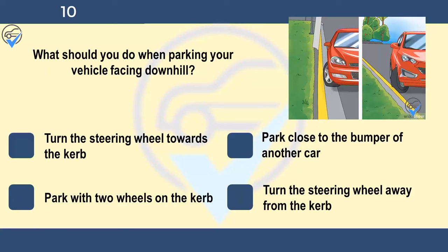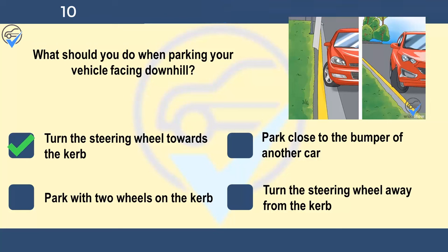What should you do when parking your vehicle facing downhill? Turn the steering wheel towards the curb, park close to the bumper of another car, park with two wheels on the curb, or turn the steering wheel away from the curb. Turning the wheels towards the curb will allow them to act as a chock, preventing any forward movement of the vehicle. It will also help to leave your car in gear or select park if you have an automatic.